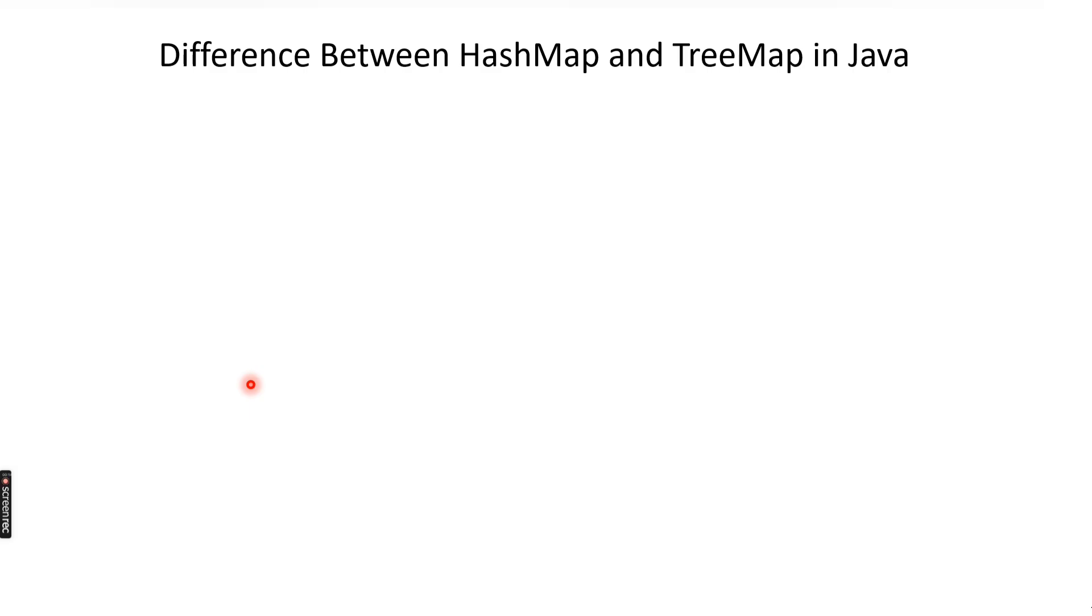Welcome to Codecrush coding. In this video, we are going to learn the difference between HashMap and TreeMap in Java. We have already covered the basic concepts of both these classes in previous videos. You can watch them in the playlist provided in the description. So let's see the difference between HashMap and TreeMap.